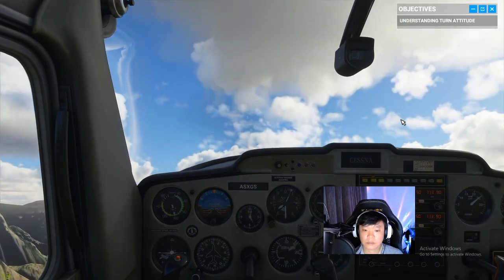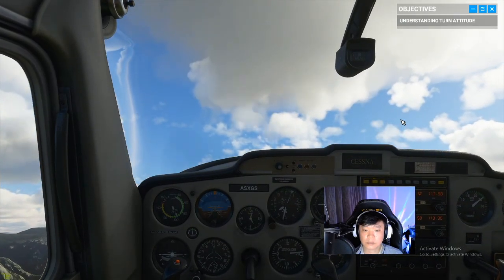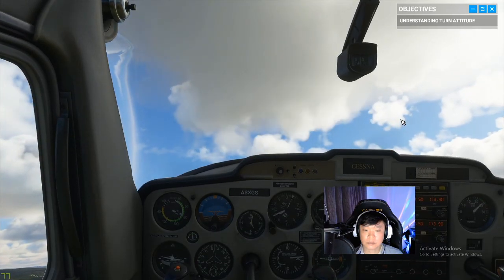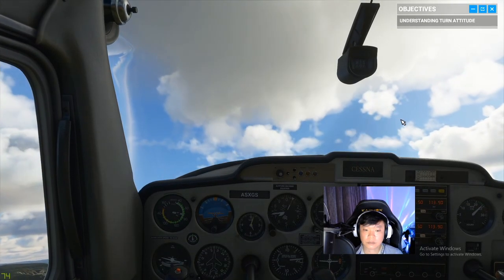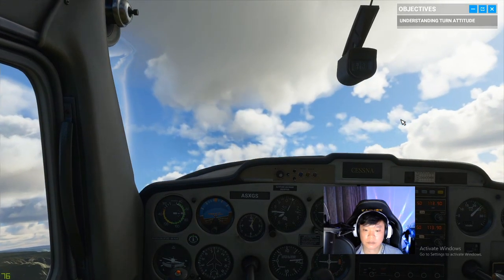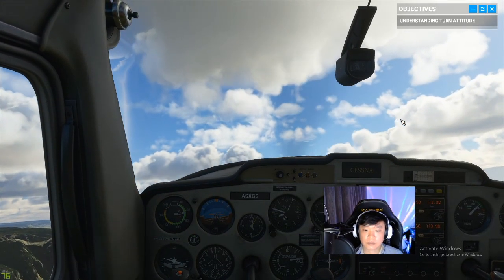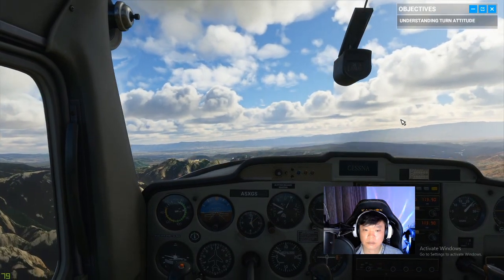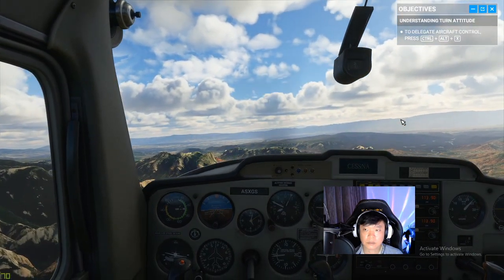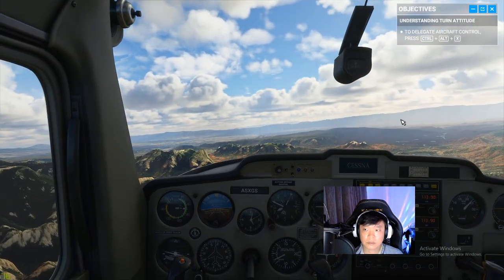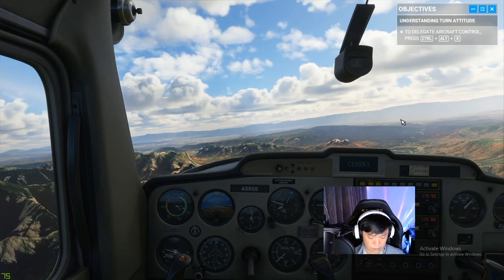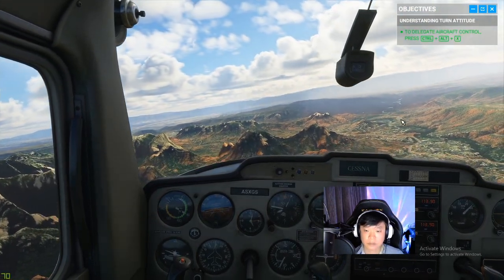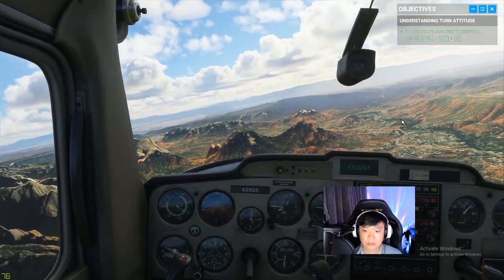The more you know about the main attitudes of flight, the closer you get to that pilot's state of mind. Keep practicing — whenever you're done, pass me the controls. I've got control now. Well done.